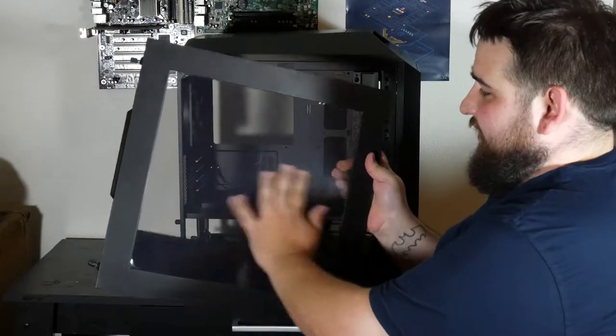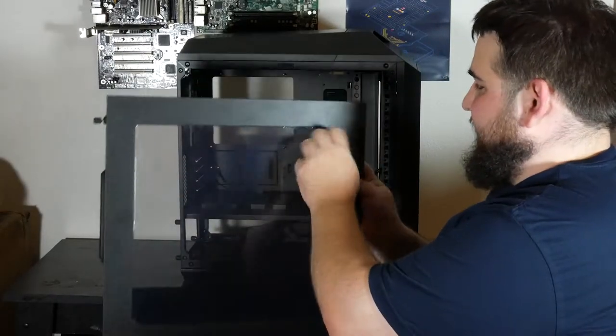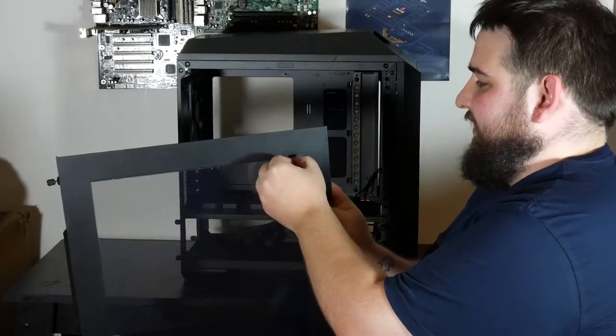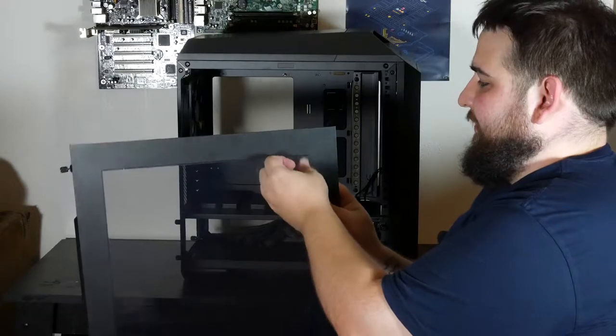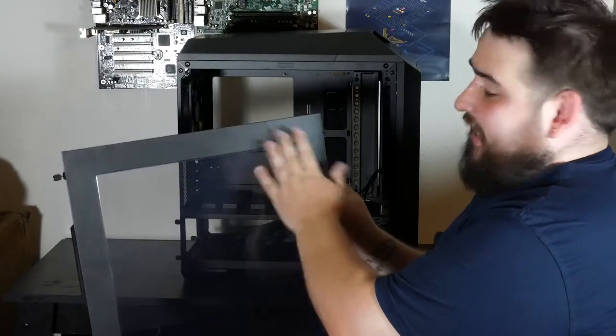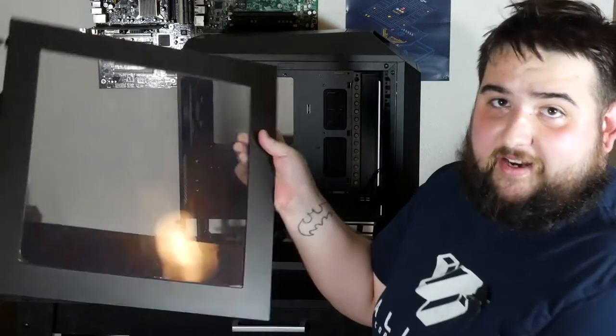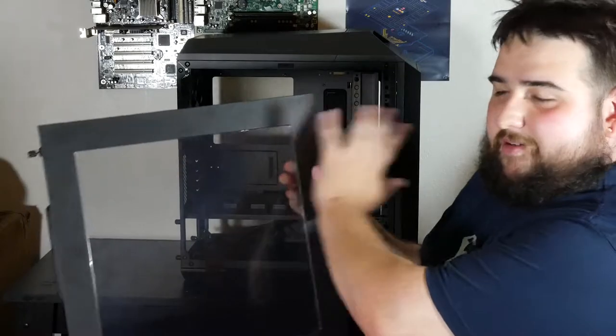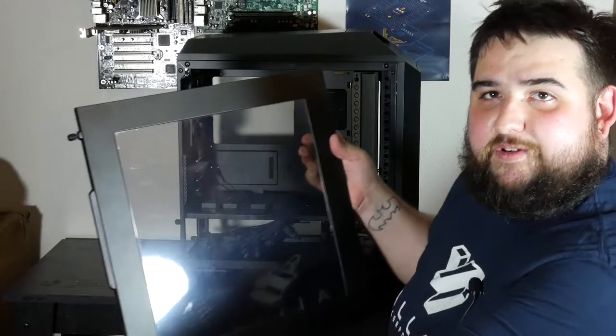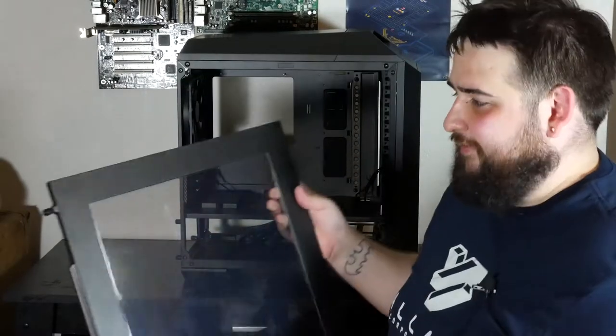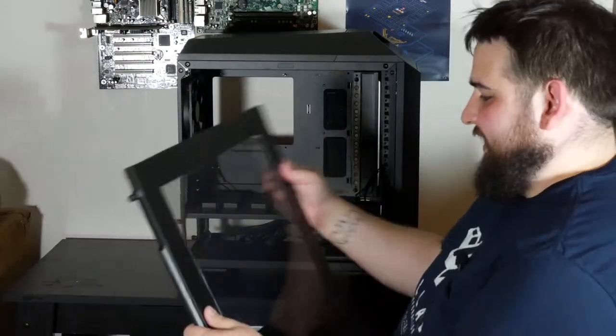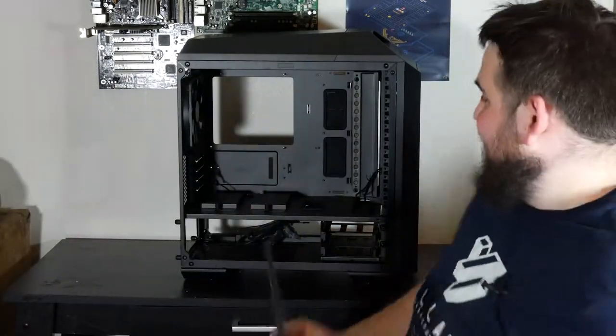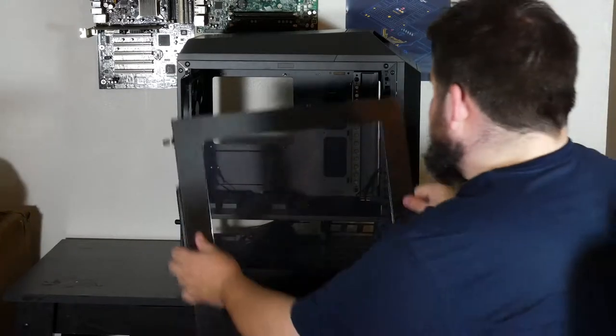This does look scratched up. It still has the cellophane on it. It is a brand new case. I'm not taking that off in this one. So if you want to see the whole removal of the cellophane, you can come back and watch my next video.